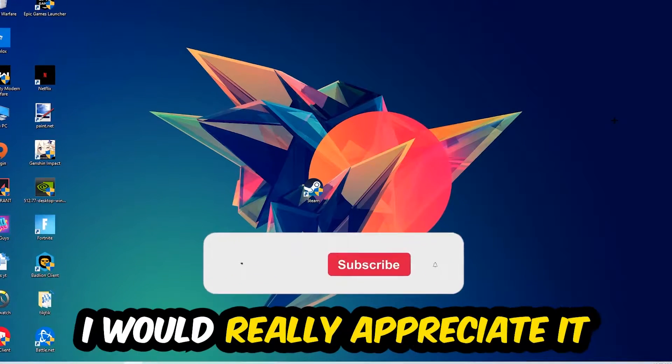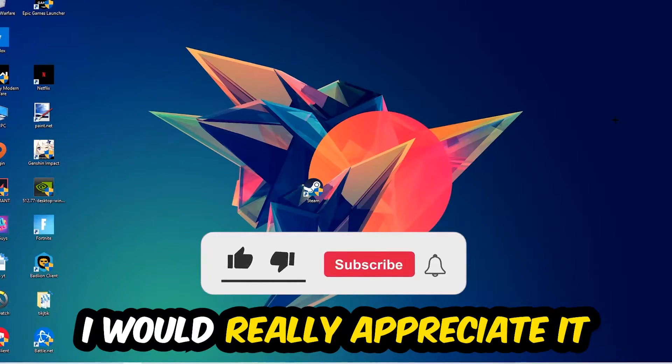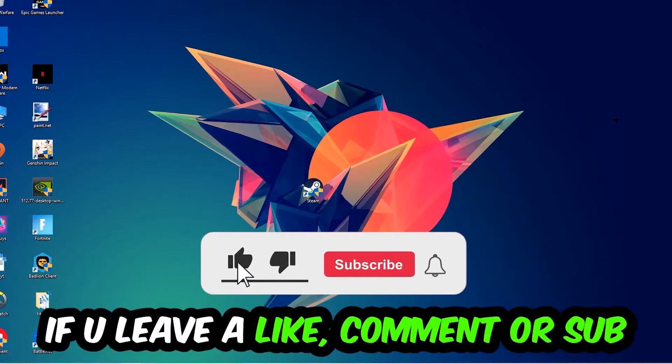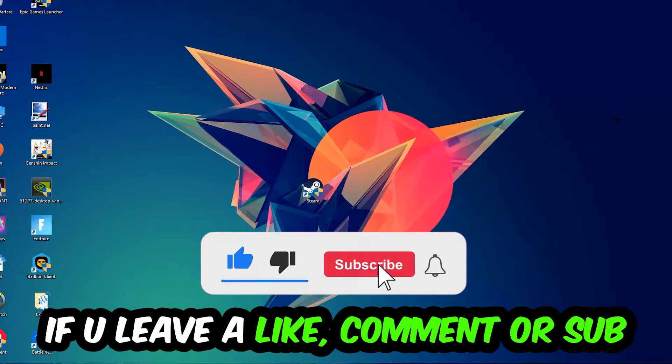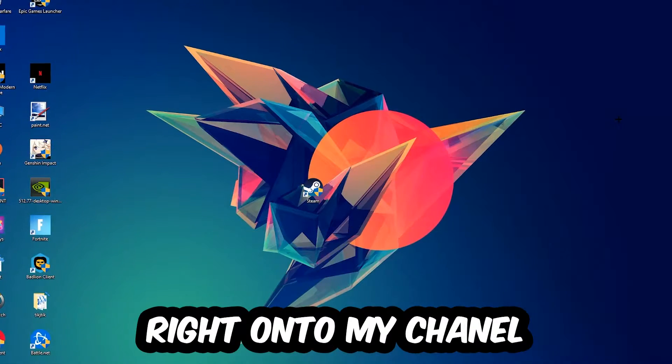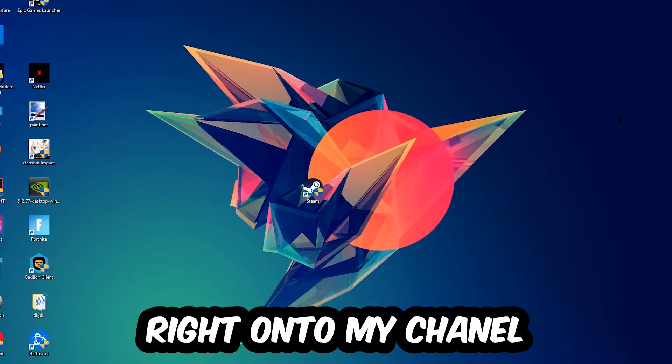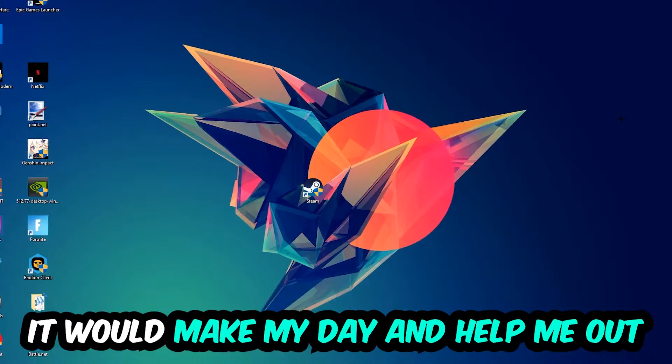Before we start, I just want to let you guys know that I would really appreciate it if you would leave a like, a comment, or a subscription on my YouTube channel. It would really make my day and help me out as a little YouTuber.